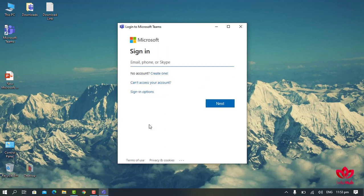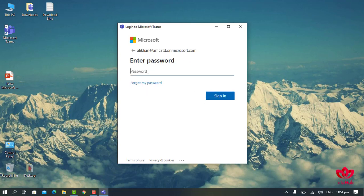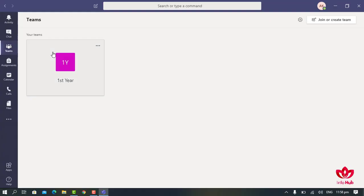Click on Skip for Now. Now we will sign in again by providing our email address. After entering the email address, click on Next, then provide your new password. After providing the new password, click on Sign In. After signing in, the main interface will appear.